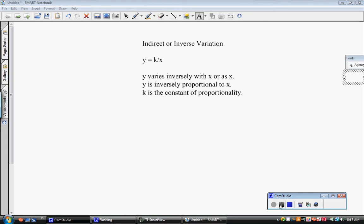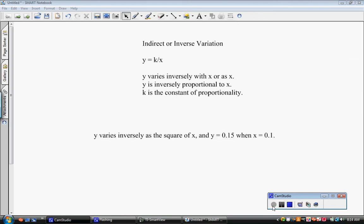Here's a problem involving inverse variation. It says y varies inversely as the square of x, and y equals 0.15 when x equals 0.1. The directions say to find an equation of variation for the given situation. Every time it asks us to find an equation of variation, step one is to find the constant k first. You can't find an equation of variation without k.